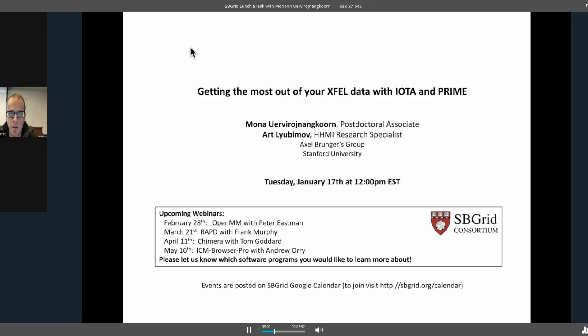We'll save questions to the end unless they're appropriate for the slide at hand. With that, I'm going to unmute you guys. Mona and Art, are you there? Can you hear me? Yes, we're here. Good morning. If you could just give a quick introduction to yourselves, we'll kick it off.